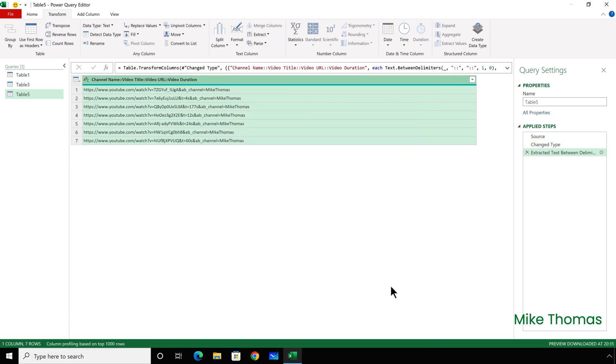And click on OK. And what I now have is, for each video, the full URL of the video.